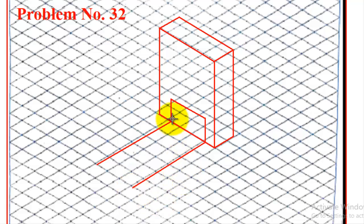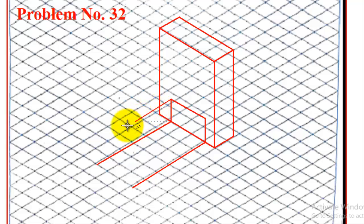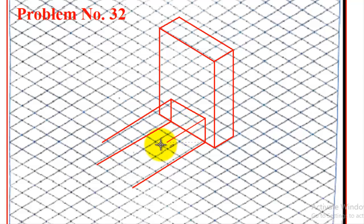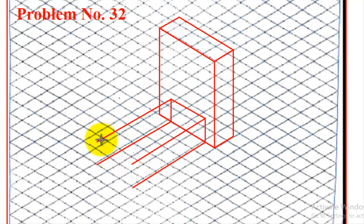And from the top also, we can move it here: one, two, three, four, five, six. And then from here also, we can move it: one, two, three, four, five, six.